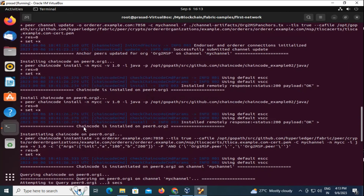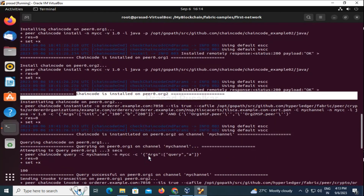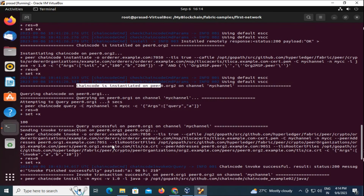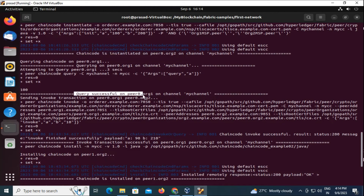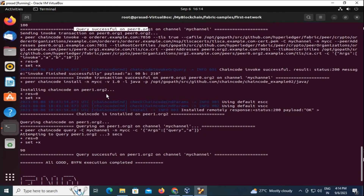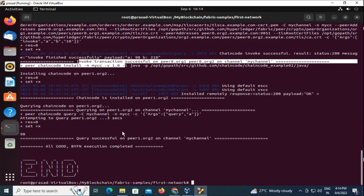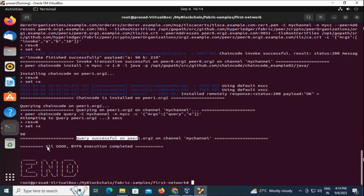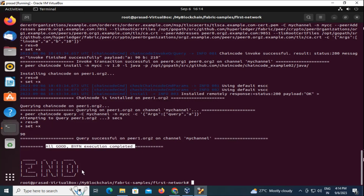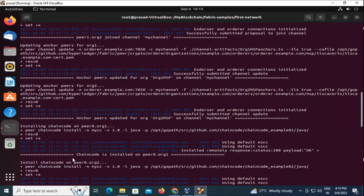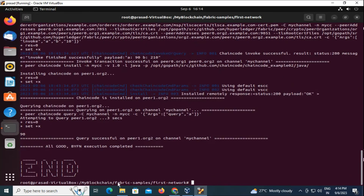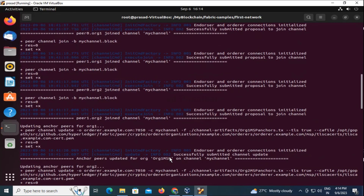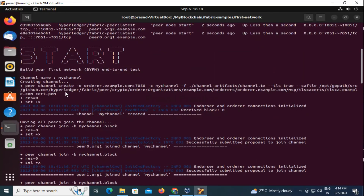The command has been executed successfully — chaincode is installed, chaincode is instantiated, query successful on peer0, and invoke transaction successful. If you get this output where you see the start and end messages, that means your network has been built and deployed successfully.